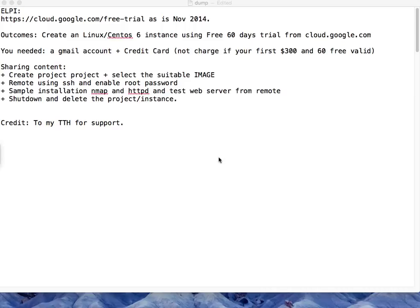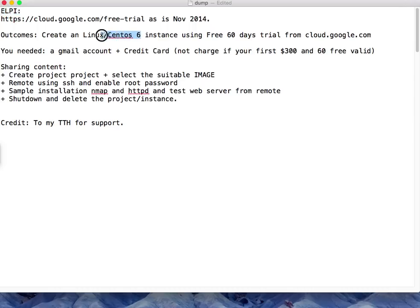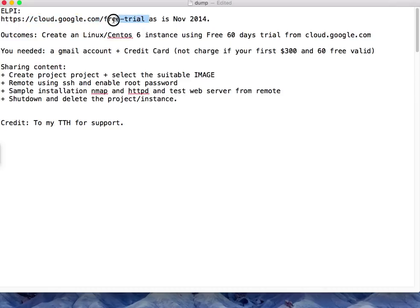Hello everyone, my name is LP. I'm going to help you create a CentOS 6 instance in Google Cloud. This is a free trial I'm using with 60 days, and Google gives you $300 for your trial.